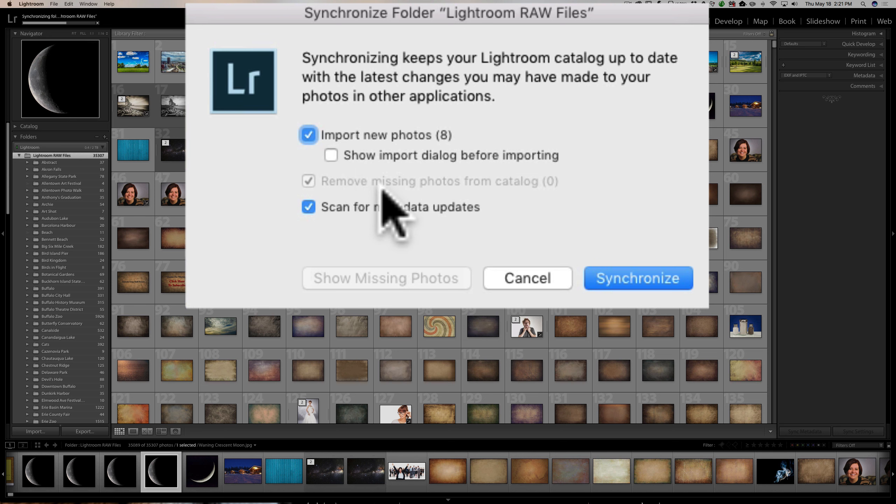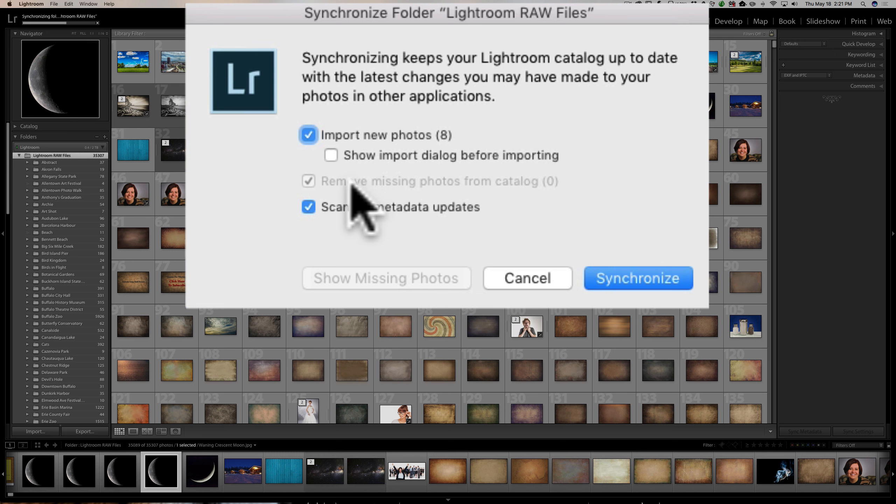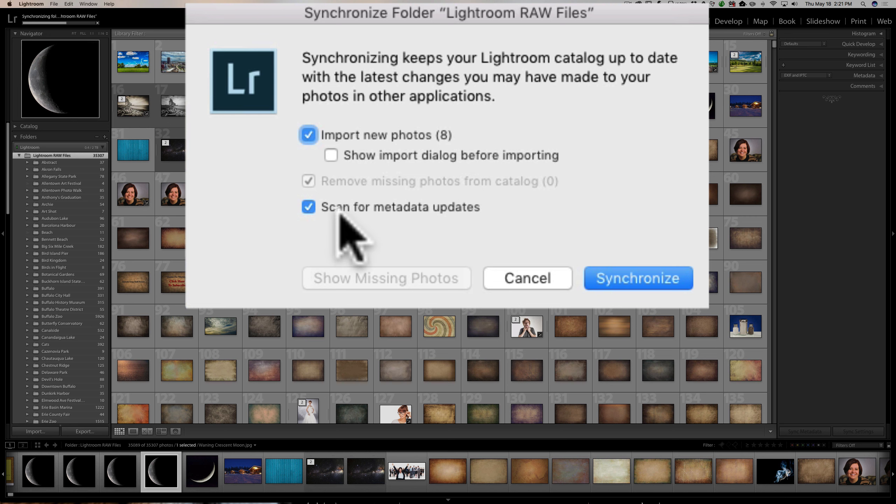Now, you can see this part that is grayed out. It says, remove missing folders from the catalog. It didn't find any missing photos at all. So, that's good. Now, if it did find missing photos, or if it found that some photos were missing, then I have the option of removing them from the catalog. Fortunately, that doesn't apply here.